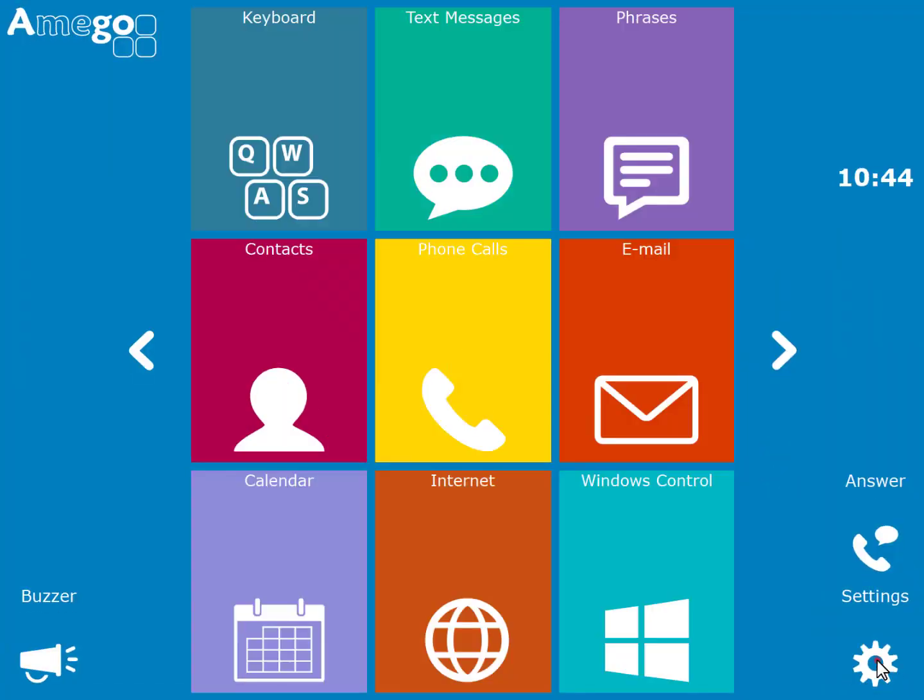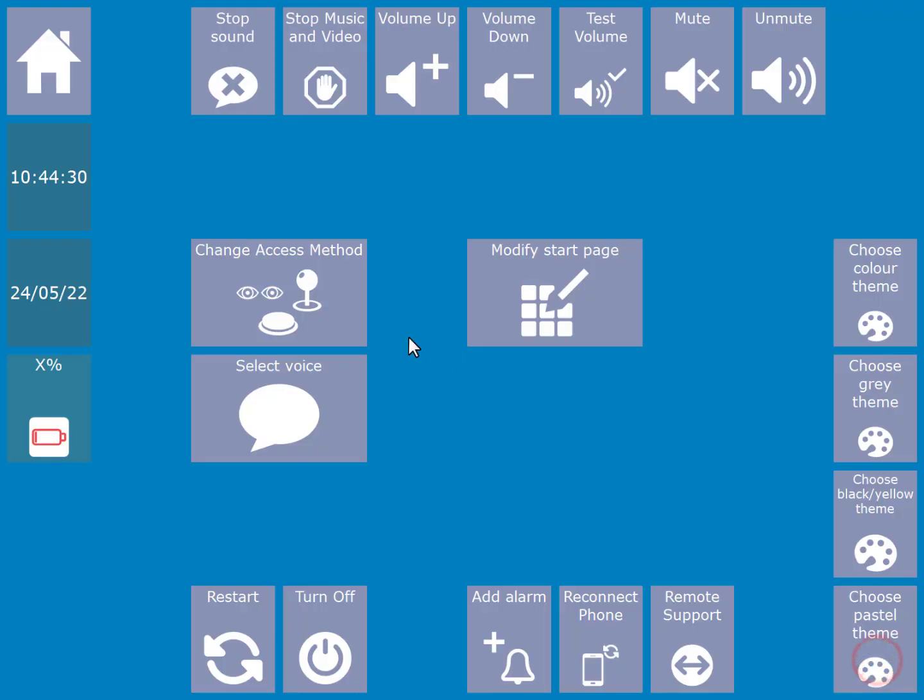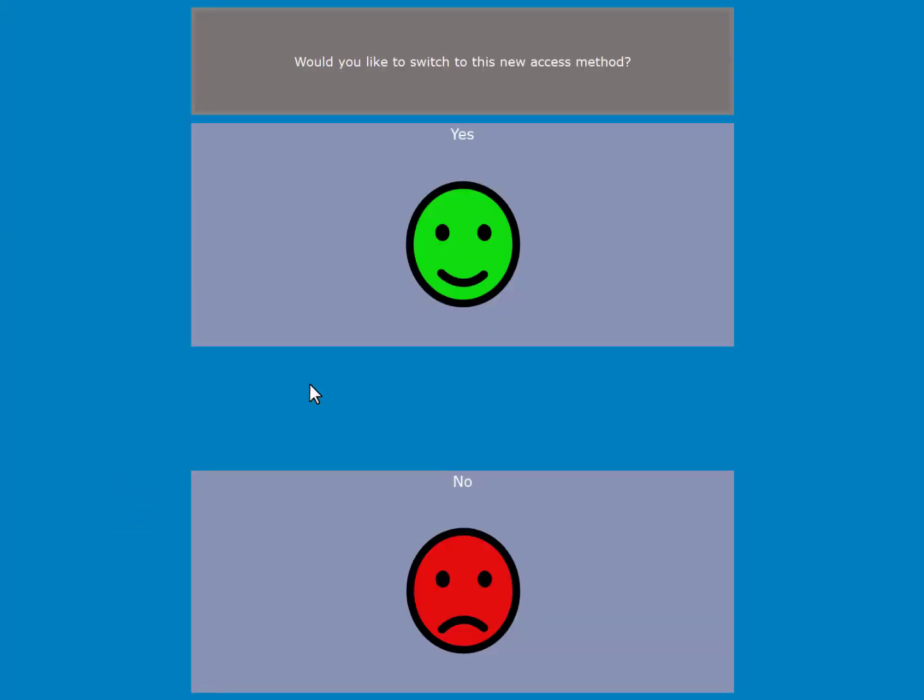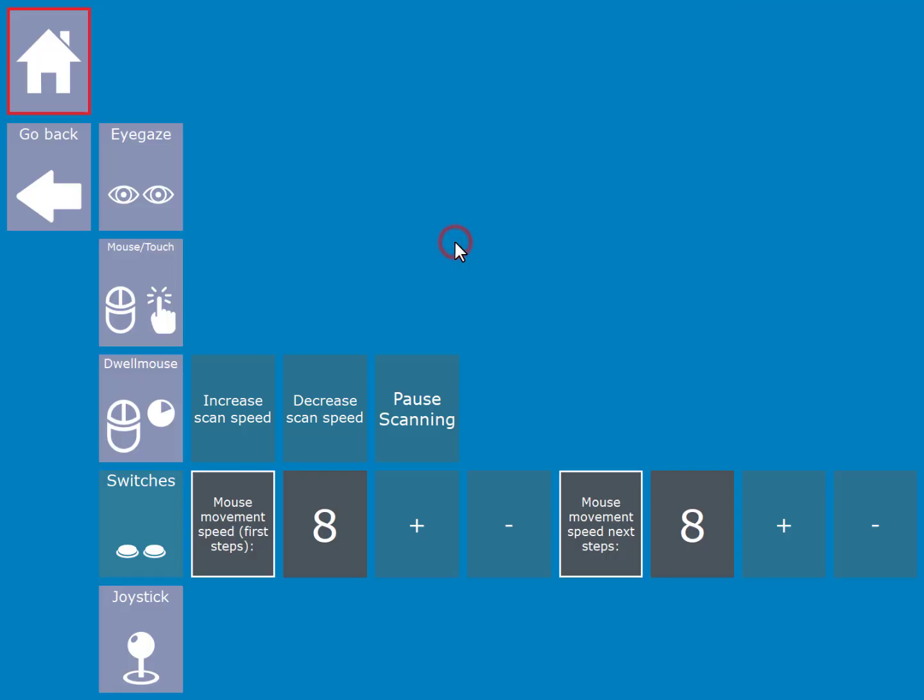When using Amigo to control Windows programs, Amigo will adapt itself depending on what access method you are using. So when you choose switch access for instance, firstly you are shown specific options to do with that access method. Here you can see specific settings for controlling scan speeds and how the mouse is moved using mouse emulation.